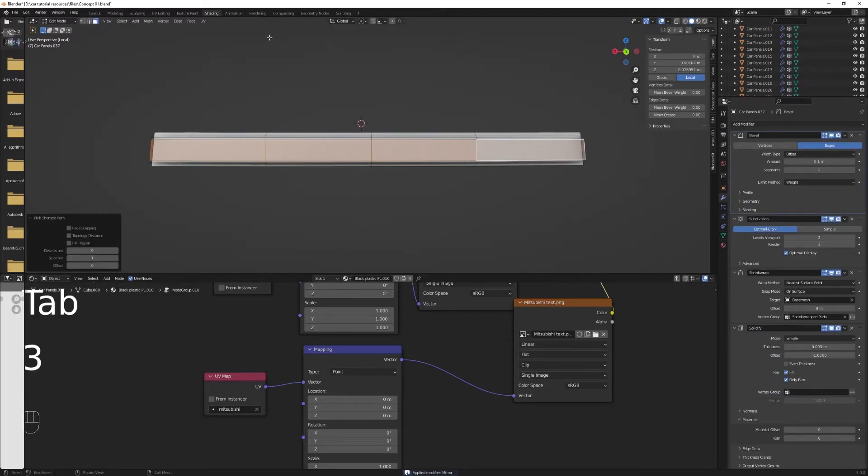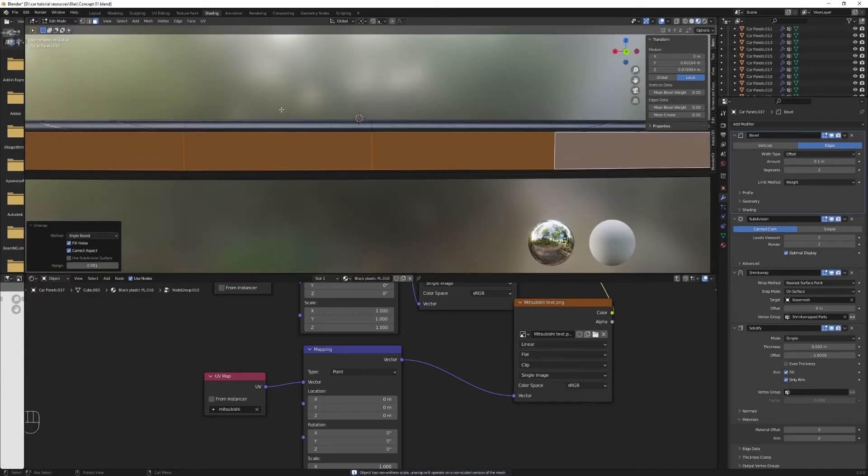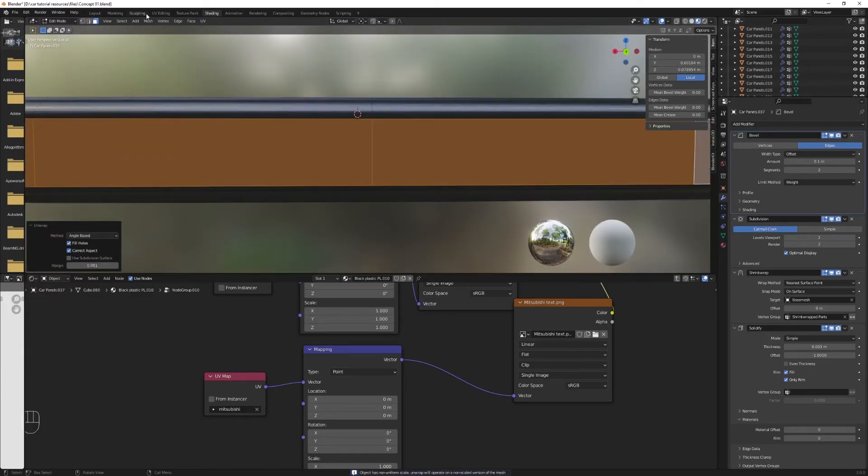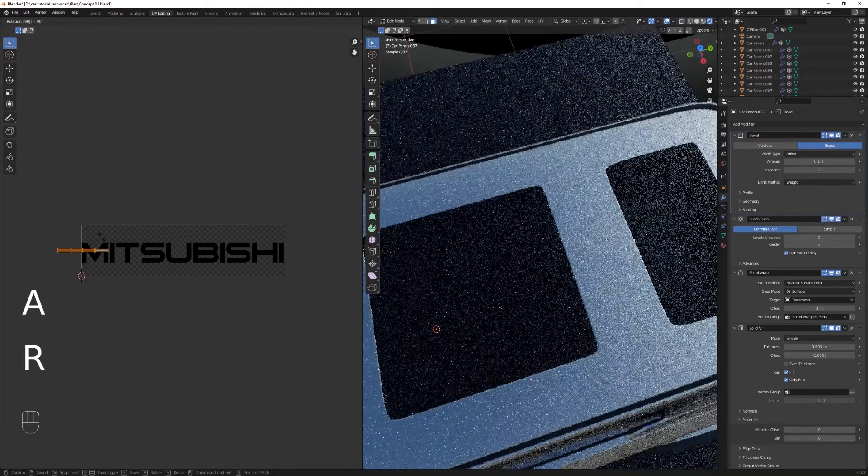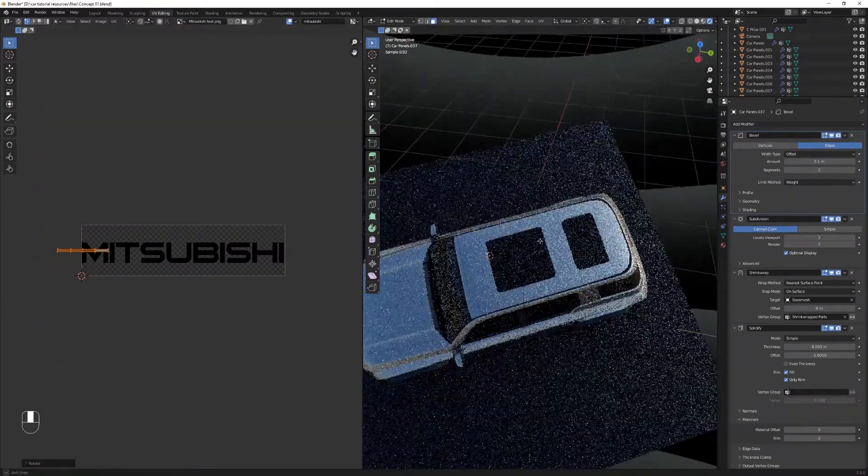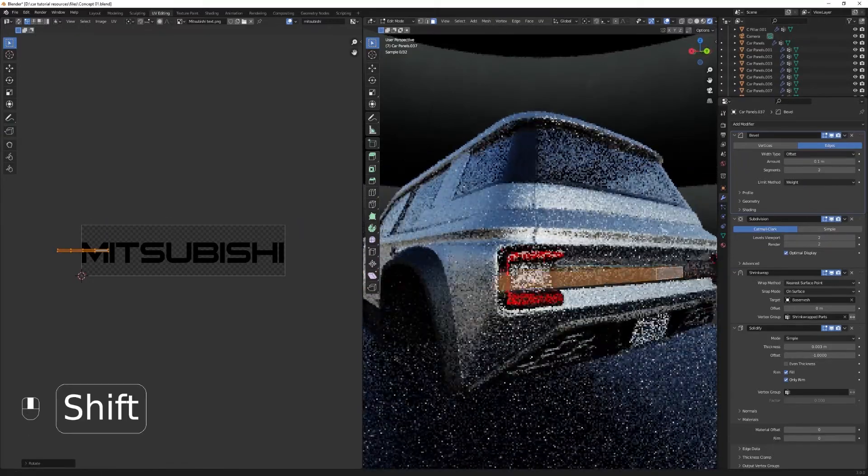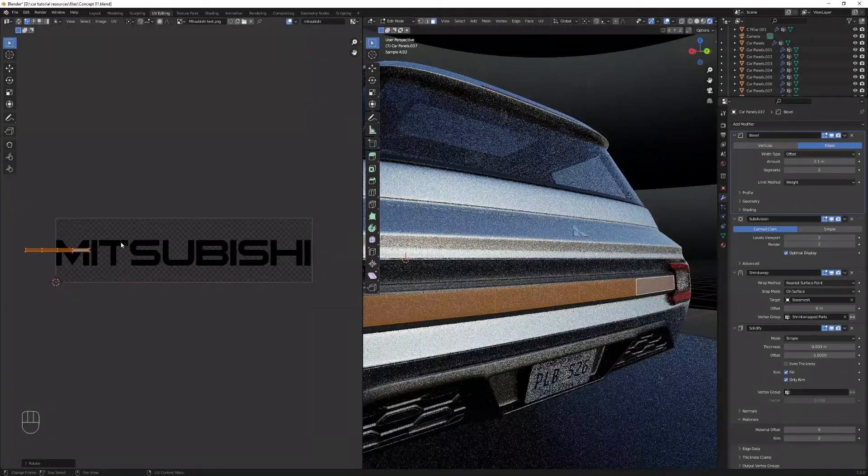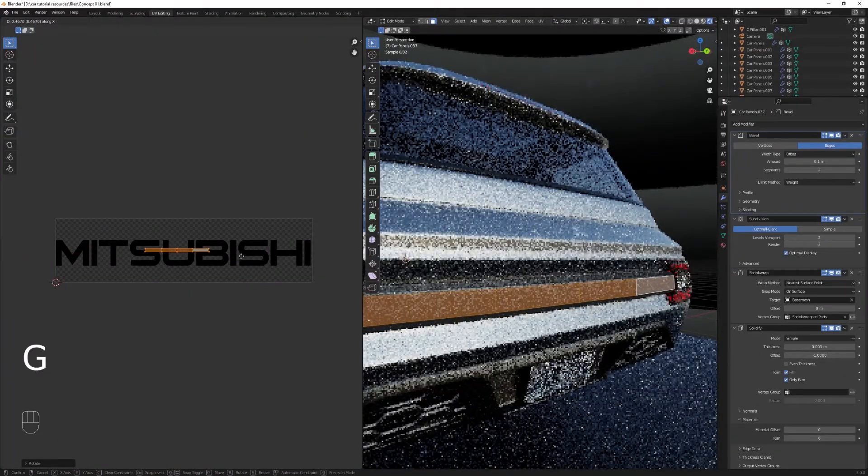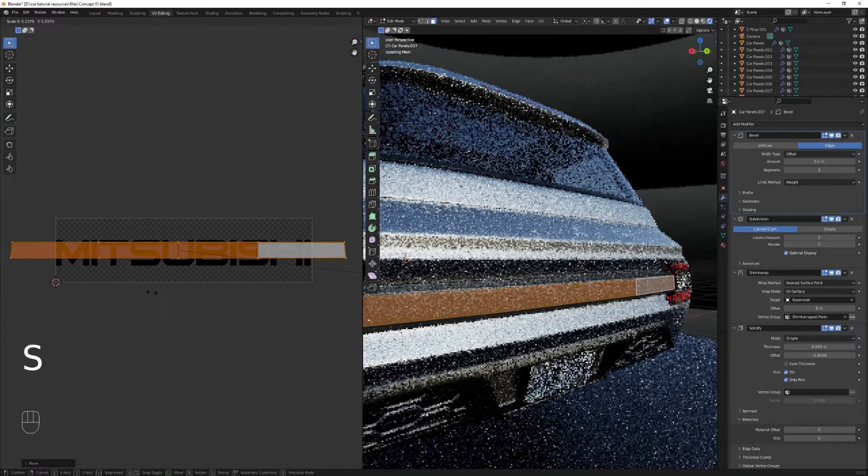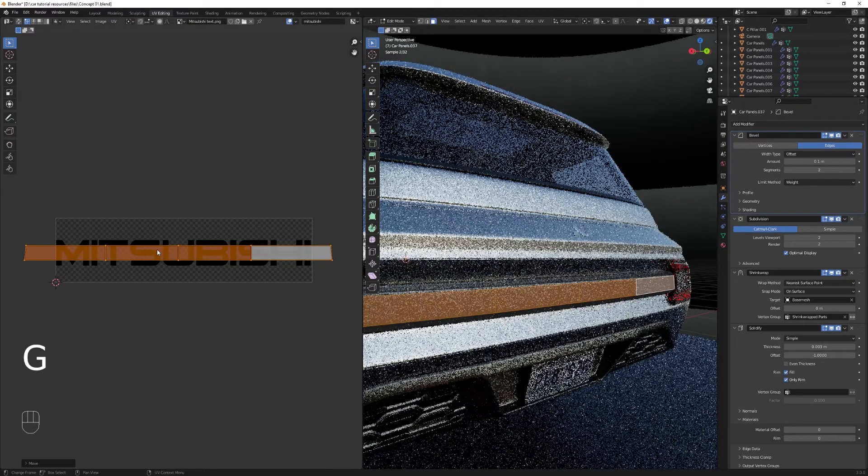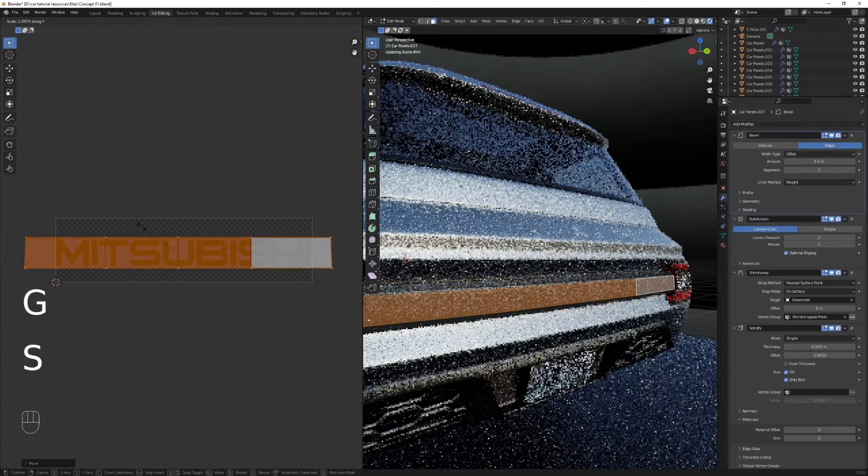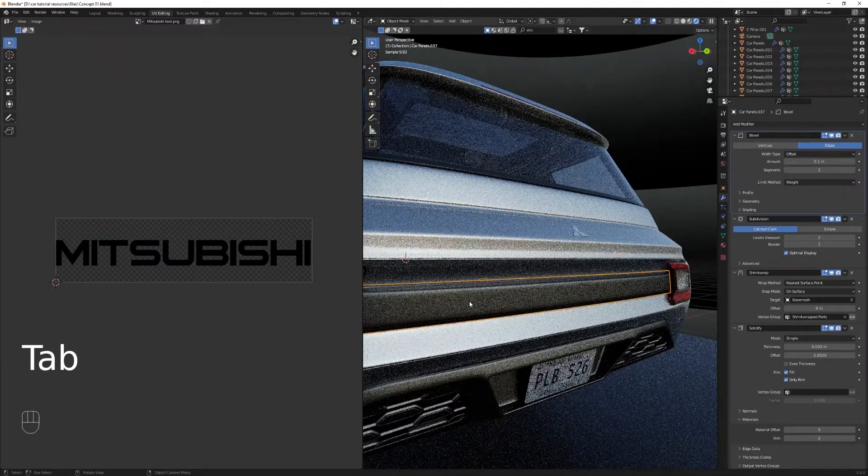Now select those four faces, apply the mirror modifier. This is important to have the text not mirrored. And then in the UV editing, you can apply the scale and just rotate it until it fits and looks good. You can use Eevee by the way, if your PC is slower, you should get the same result. It should be visible in Eevee.